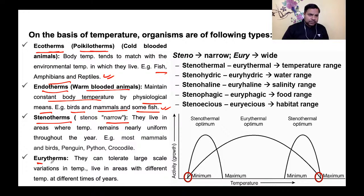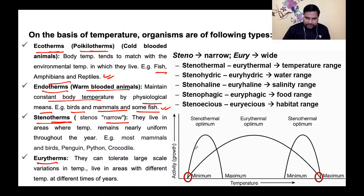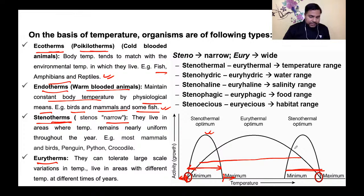Stenotherms — 'steno' का मतलब narrow: ये organisms narrow range of temperature में ही रह सकते हैं। Figure में देखिए कि stenotherms का temperature range narrow है — इससे ज़्यादा या कम करने पर वो extinct हो जाएंगे। Eurytherms का temperature range wide होता है।